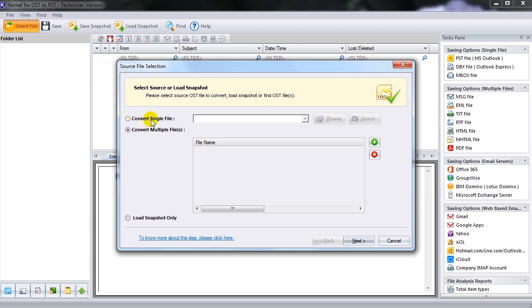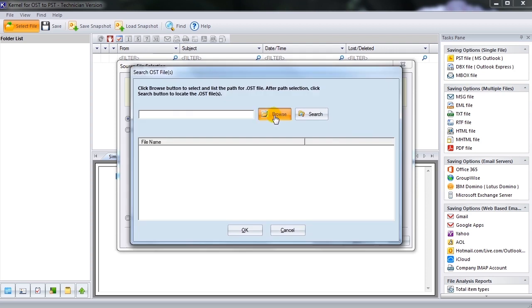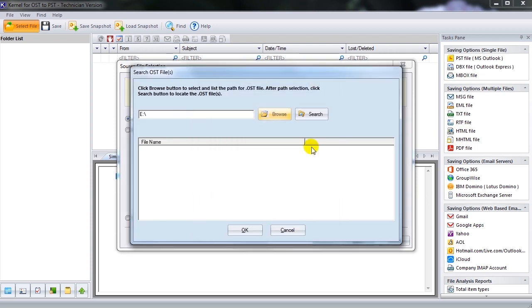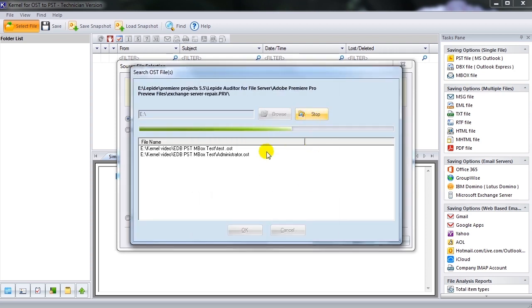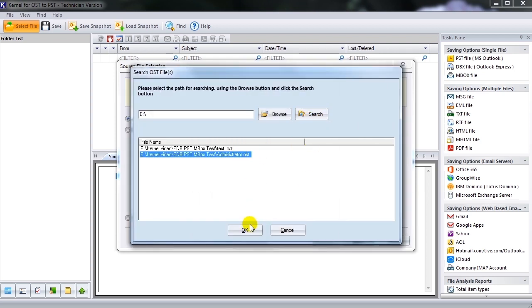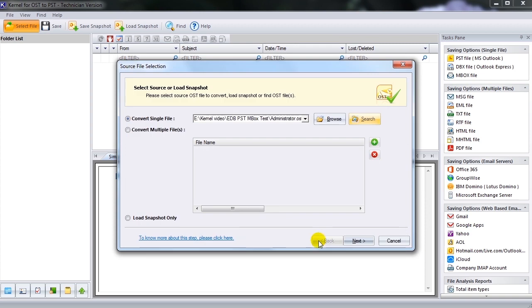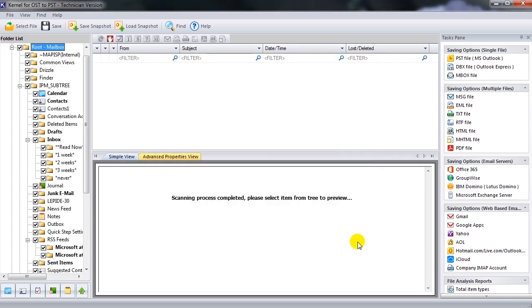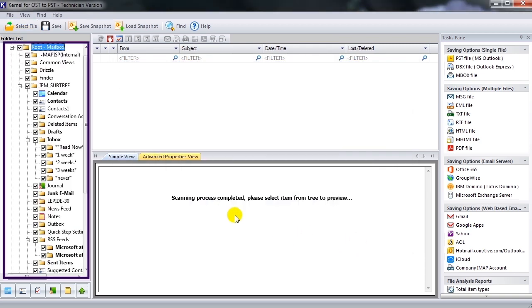If you are not aware about your OST file location, use the Search option to locate the OST file. Select the drive and click Search. Once the OST file is listed, click Finish and the tool will display a complete list of repaired items in a tree-like presentation.